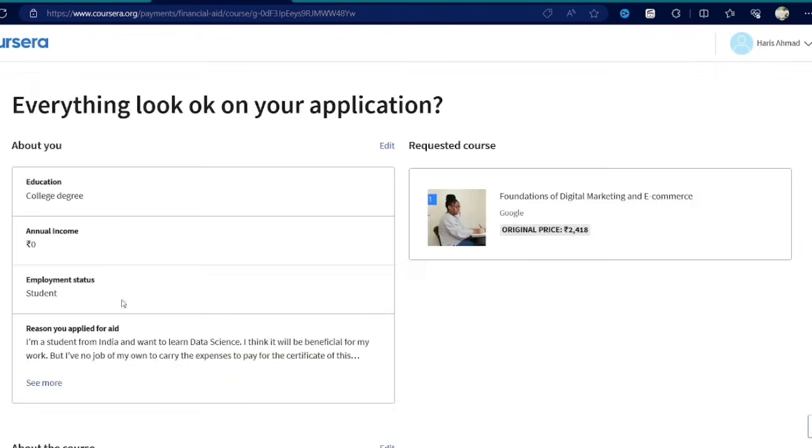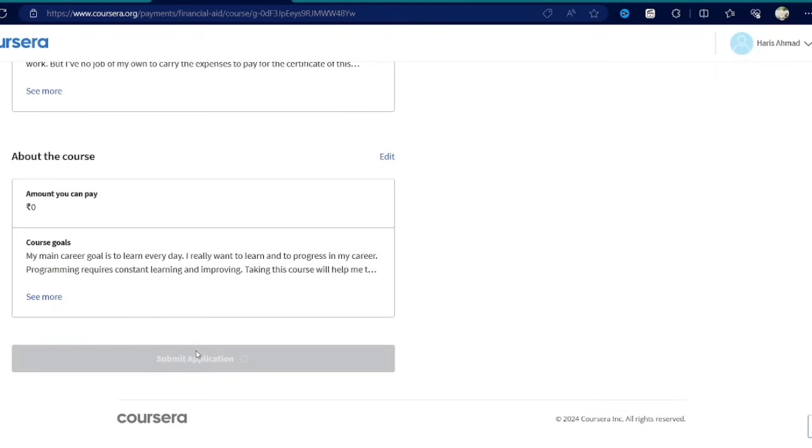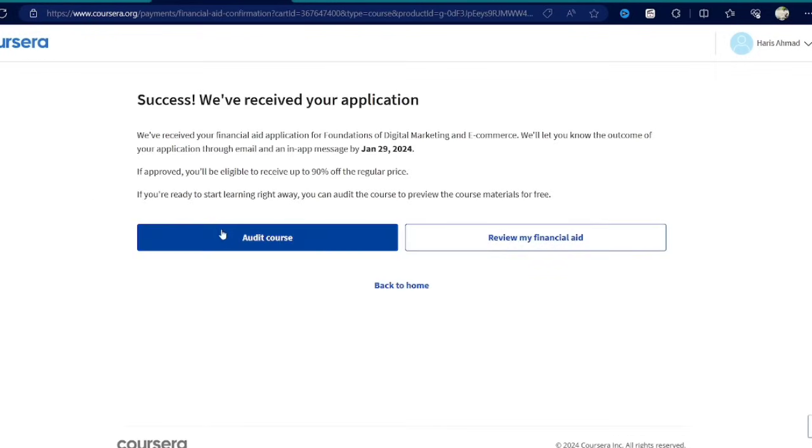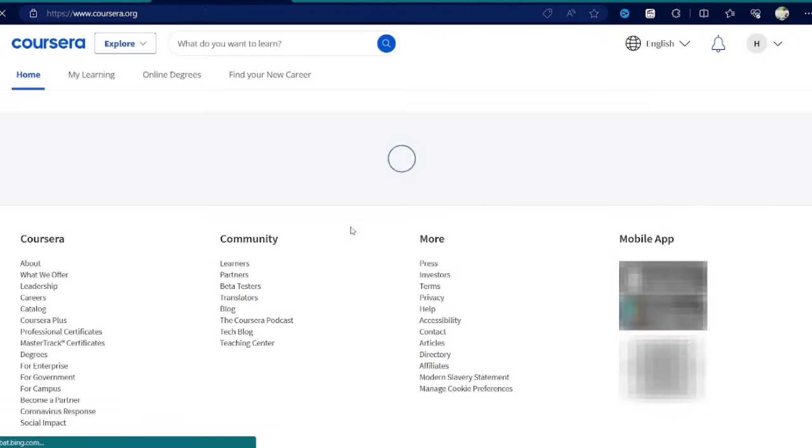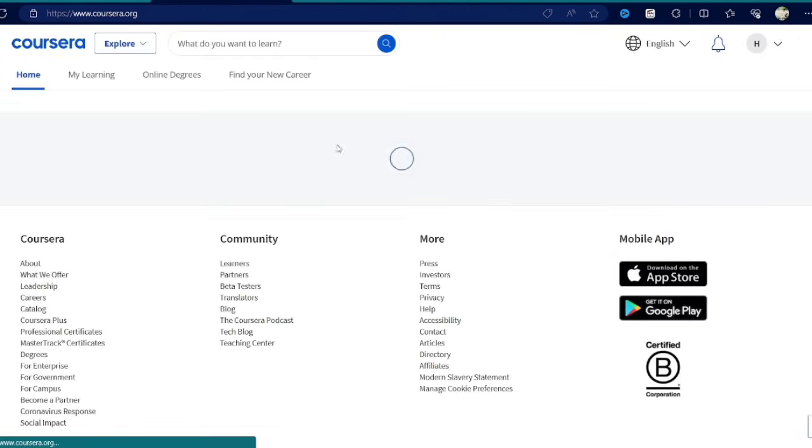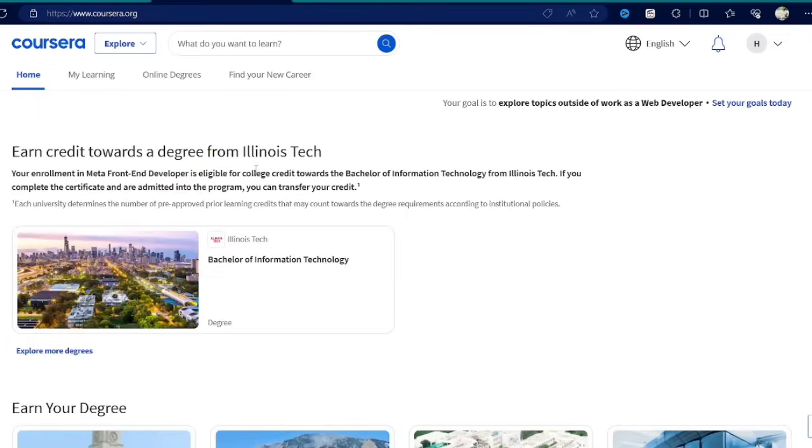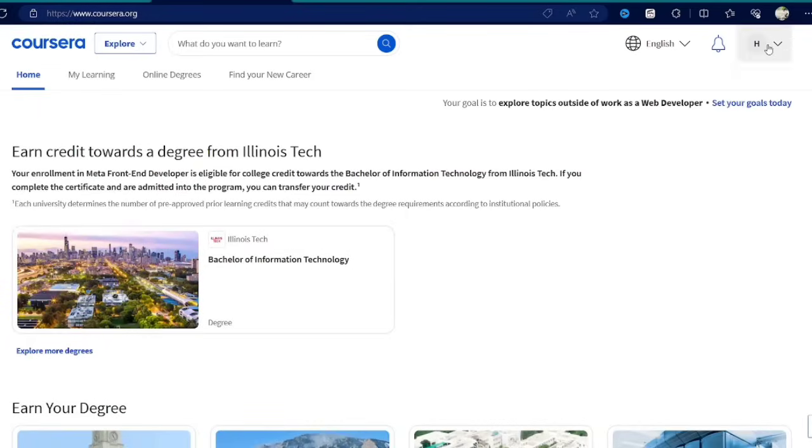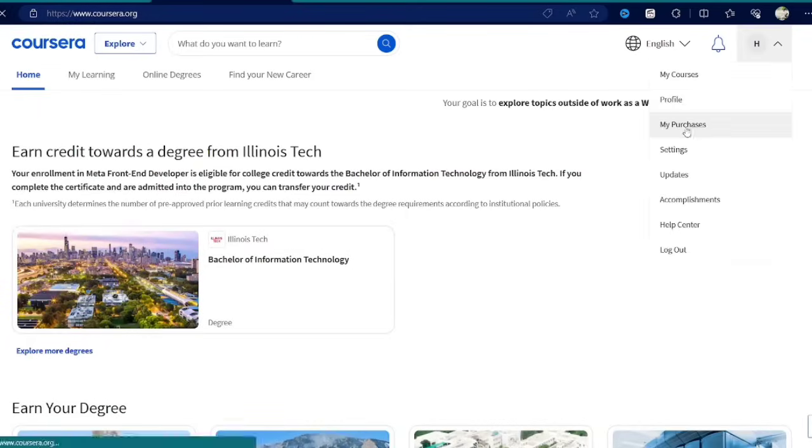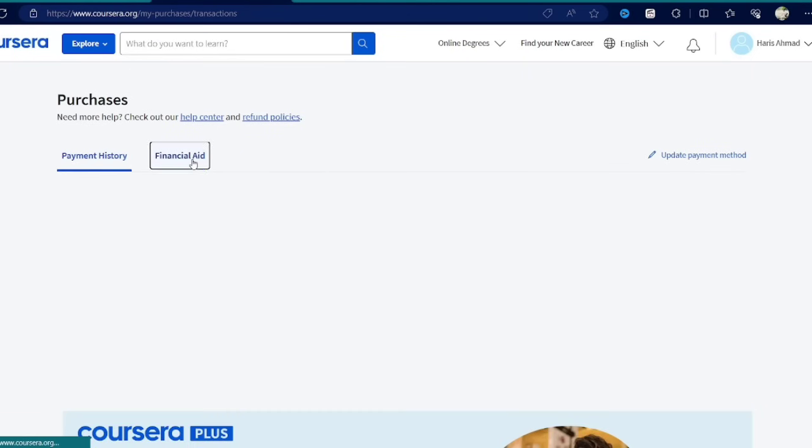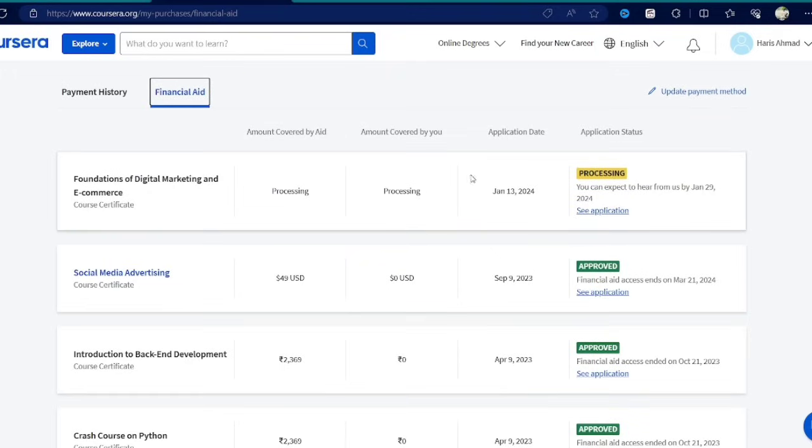Make sure after you submit the application, do not click on audit course. If you click on the audit course, your financial aid will be immediately cancelled. Now you don't have to do anything, just wait, and your financial aid application will be reviewed and accepted within 16 days. Then you can complete the course and also get the certificate for free.